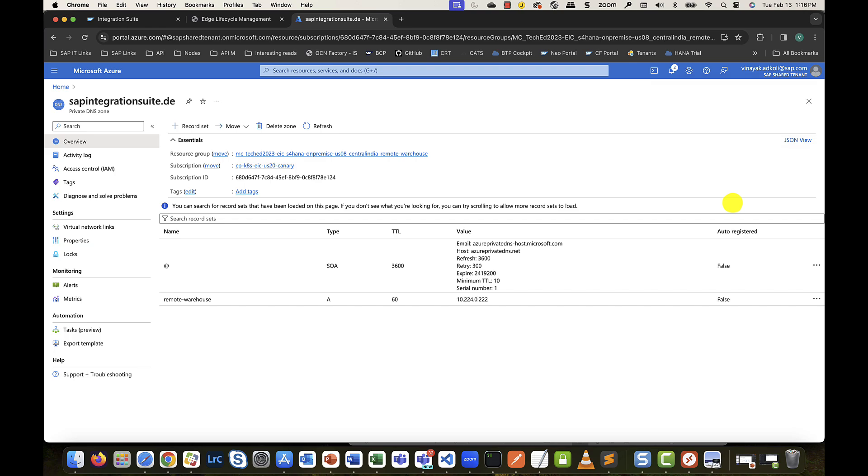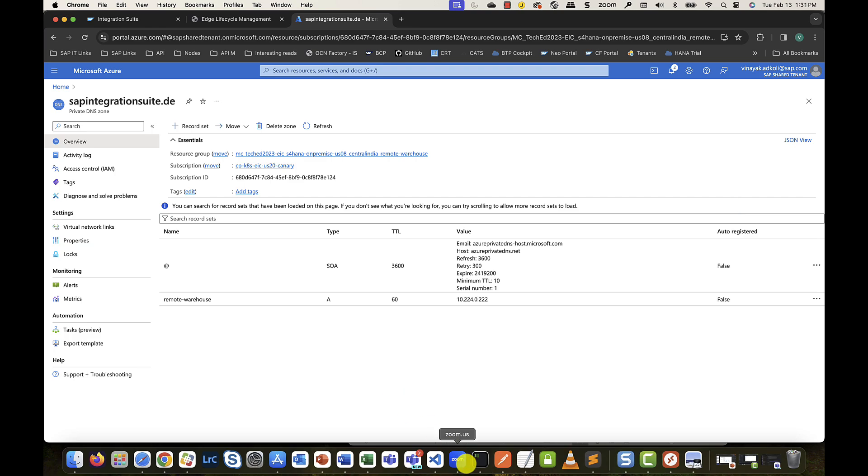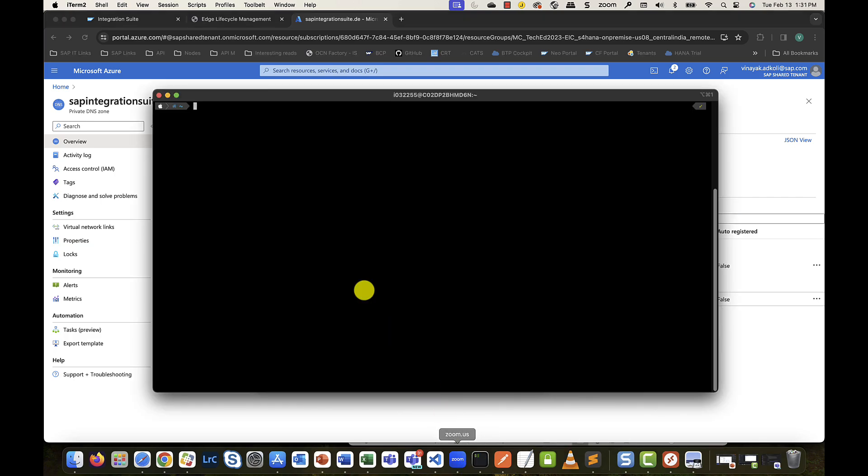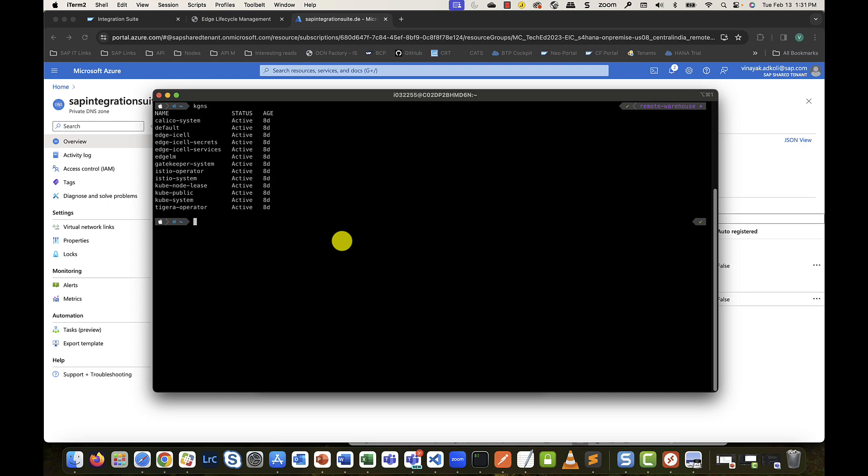But the question is, how do we test? There are multiple ways here. My simple approach would be to create a jump server right within the Kubernetes cluster. As you can see here, there are multiple edge namespaces. Please do not disturb any of the system created ones. Here, in this case, I'll just use the default unused namespace.